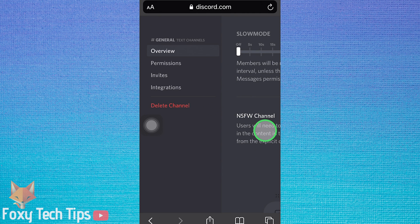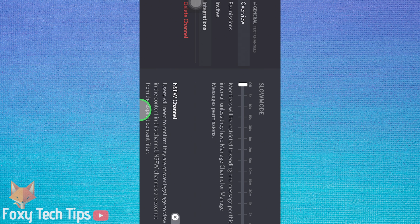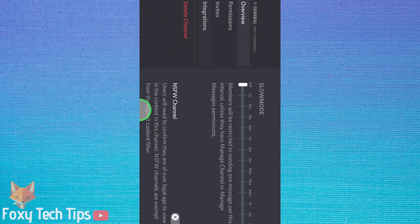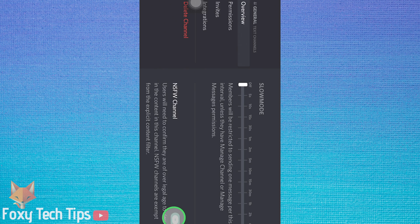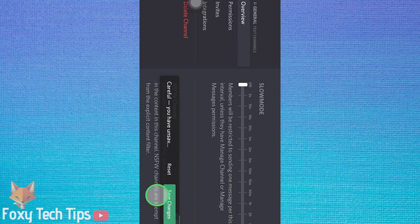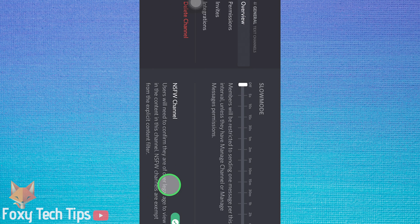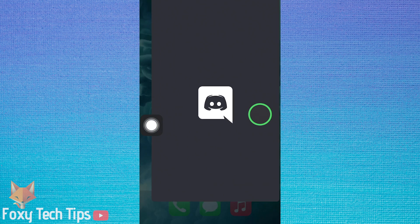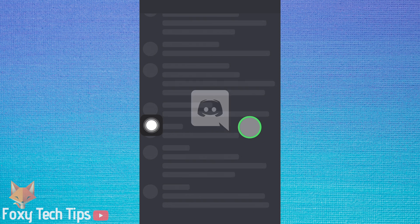If it won't fit on your screen, then turn your phone on its side and you will be able to change the setting. Tap save changes. You can now reopen the Discord app and check your channel, and you will get the NSFW warning.